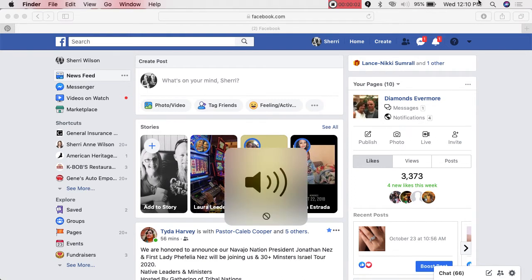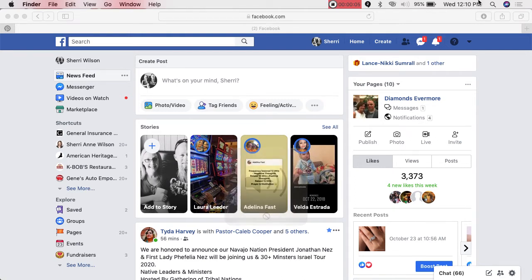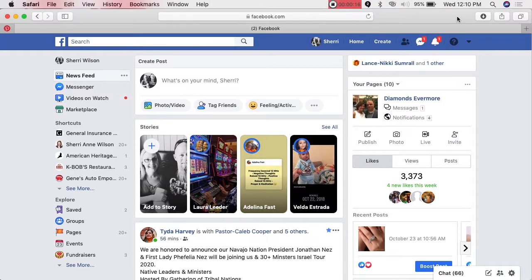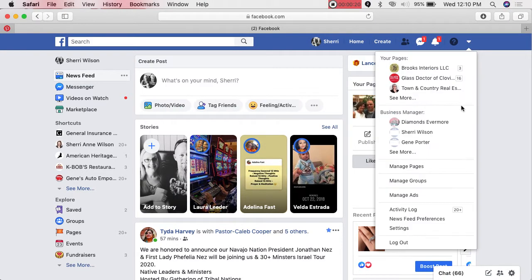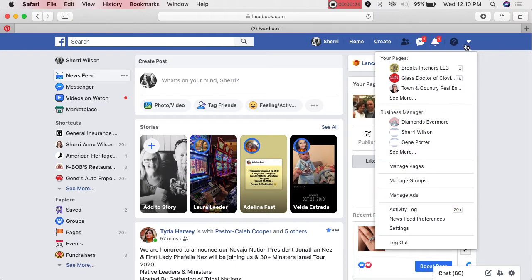The first thing I want to do is show you that on your worksheets I have the Facebook ad setup steps. We're going to follow that, and on the back I have the objectives which we'll go through as well. Step number one: you need to get to your Ads Manager. The way you do that is click the little down arrow and go to Manage Ads.